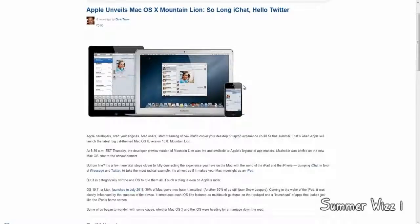This update is probably gonna be free for everyone who already has Lion. So I mean, I think it's pretty awesome.